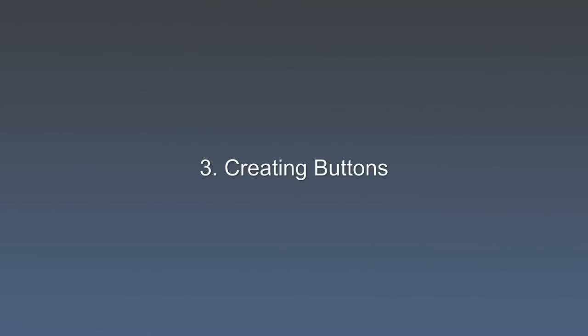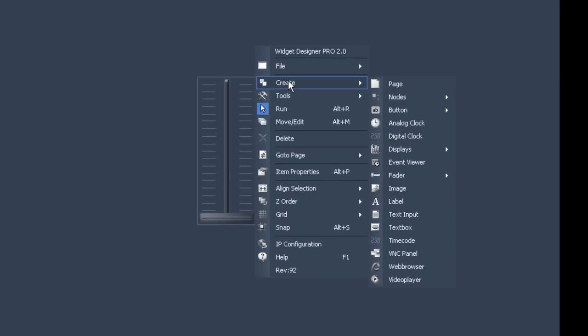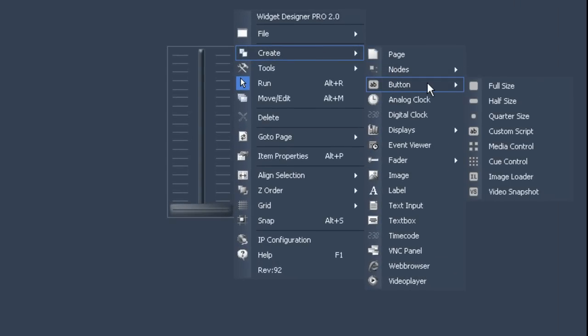As a next step you might want to create buttons that will allow you to jump to different cues in your timeline. Once more right click anywhere on your gray interface screen. Then go to create, now go to button. An extra window will open with a variety of buttons to choose from.